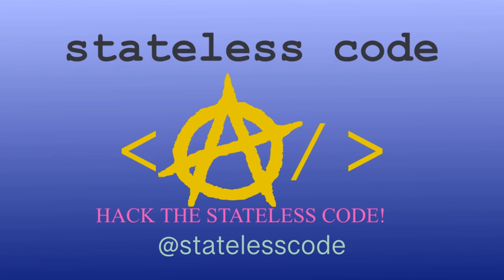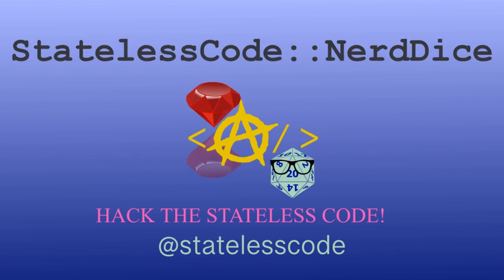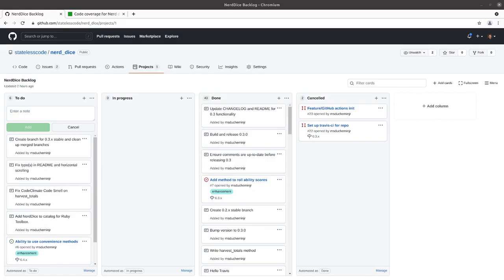Pack the Stateless Code. Nerd Dice. Welcome to the Stateless Codecast. This is episode number 63 in our series, Create a Ruby Gem, Nerd Dice.